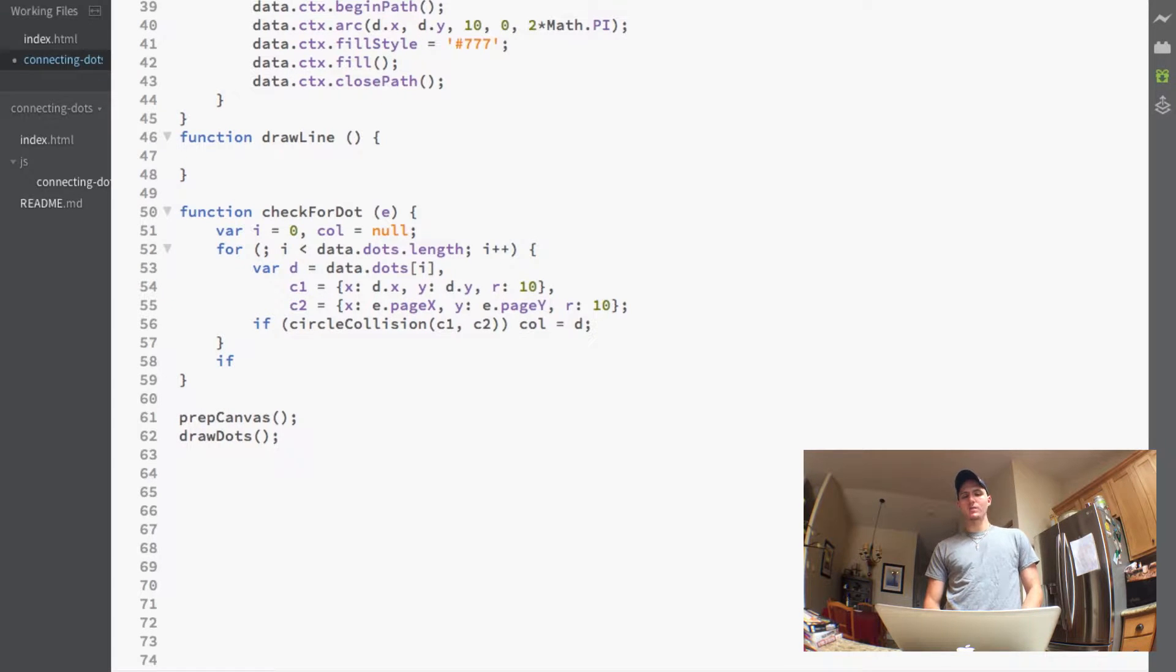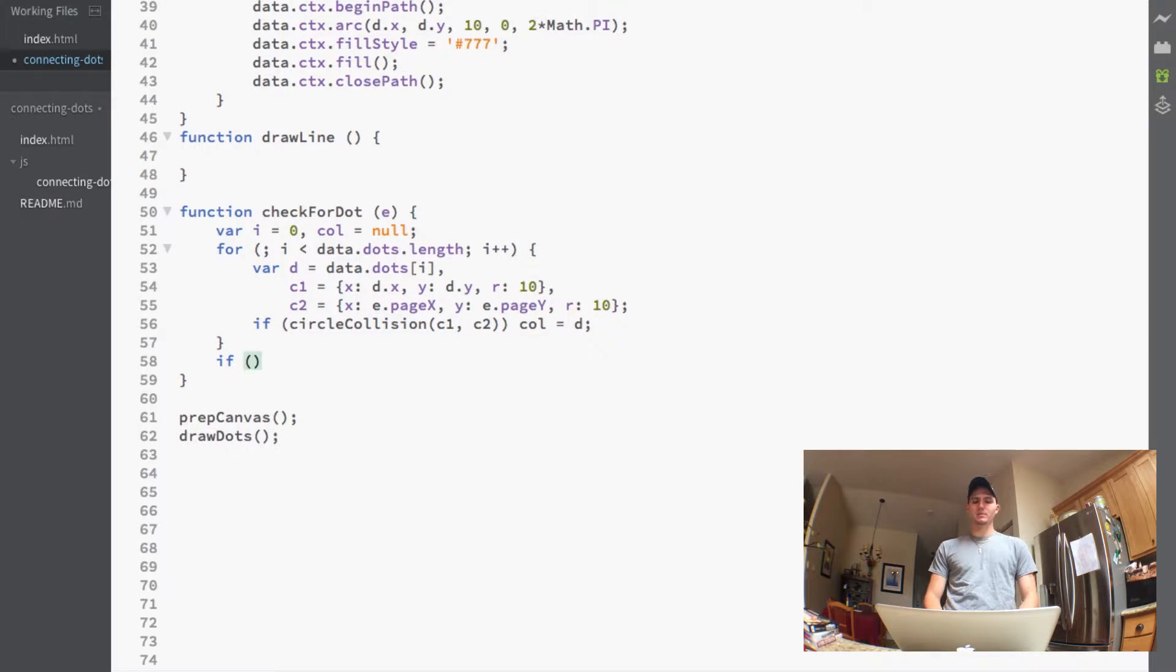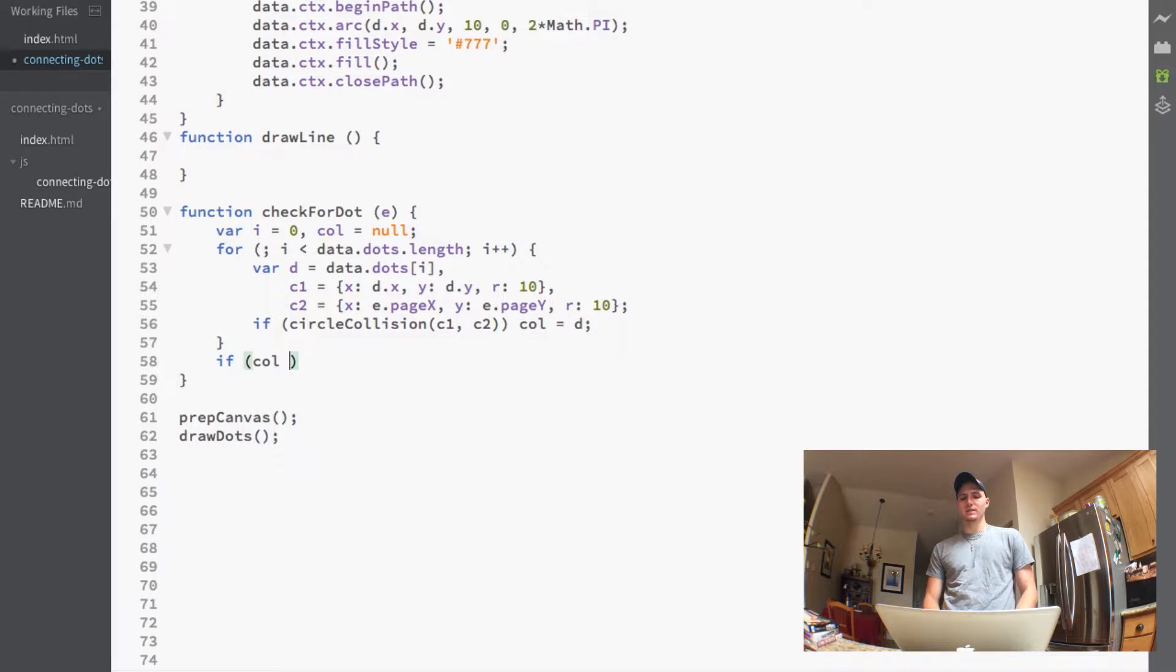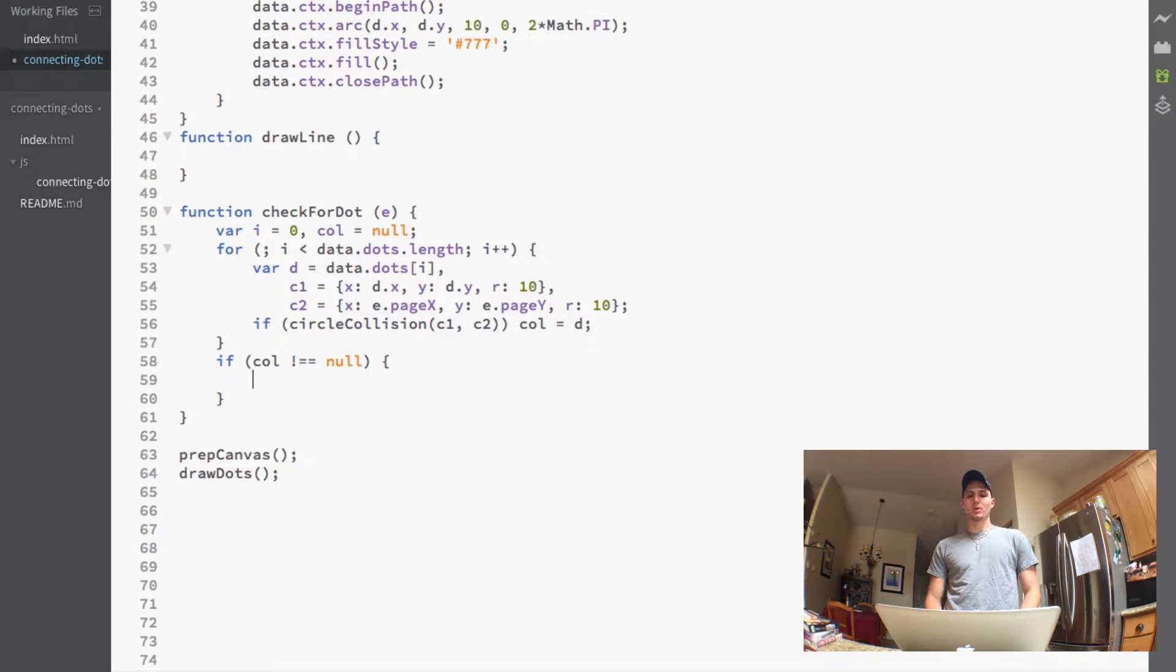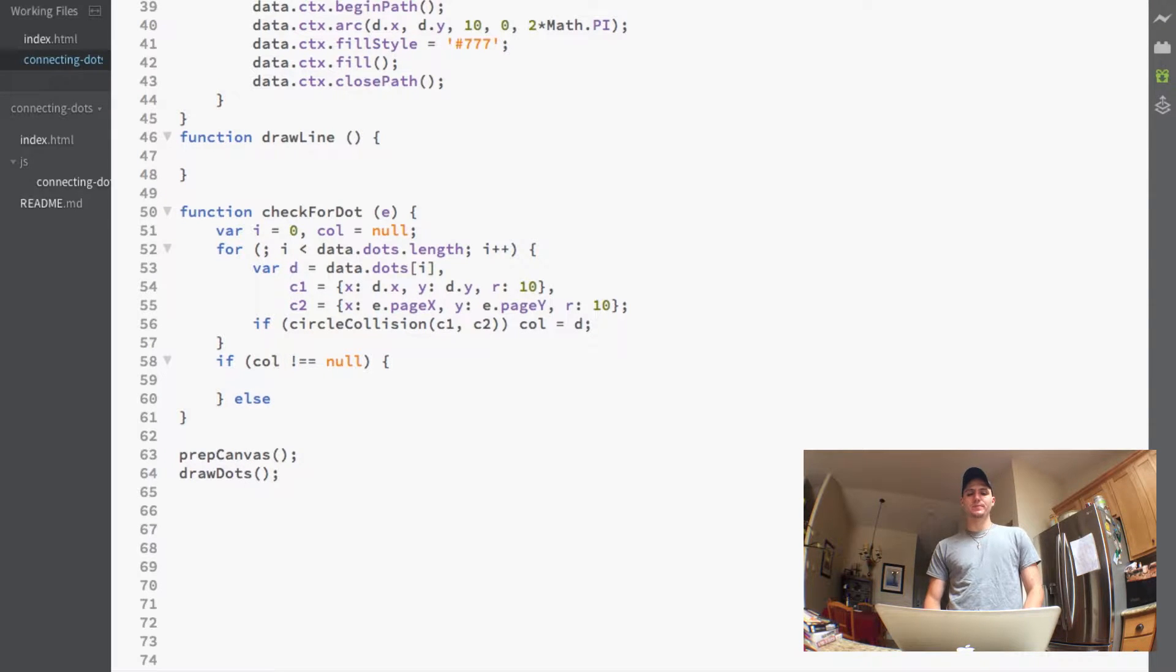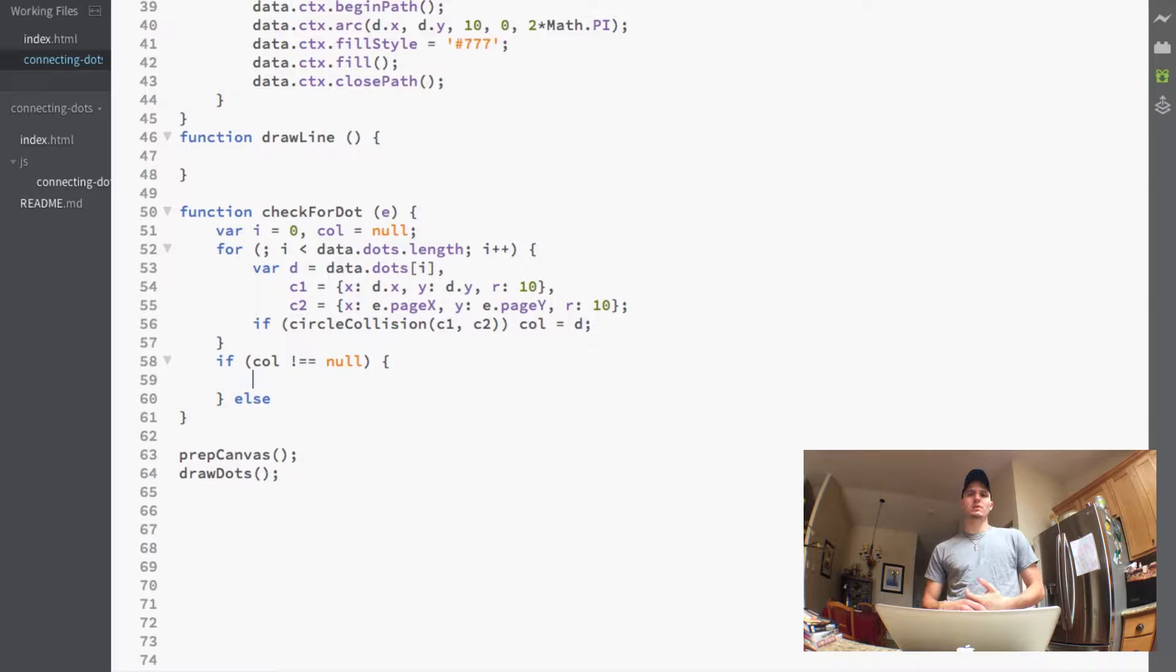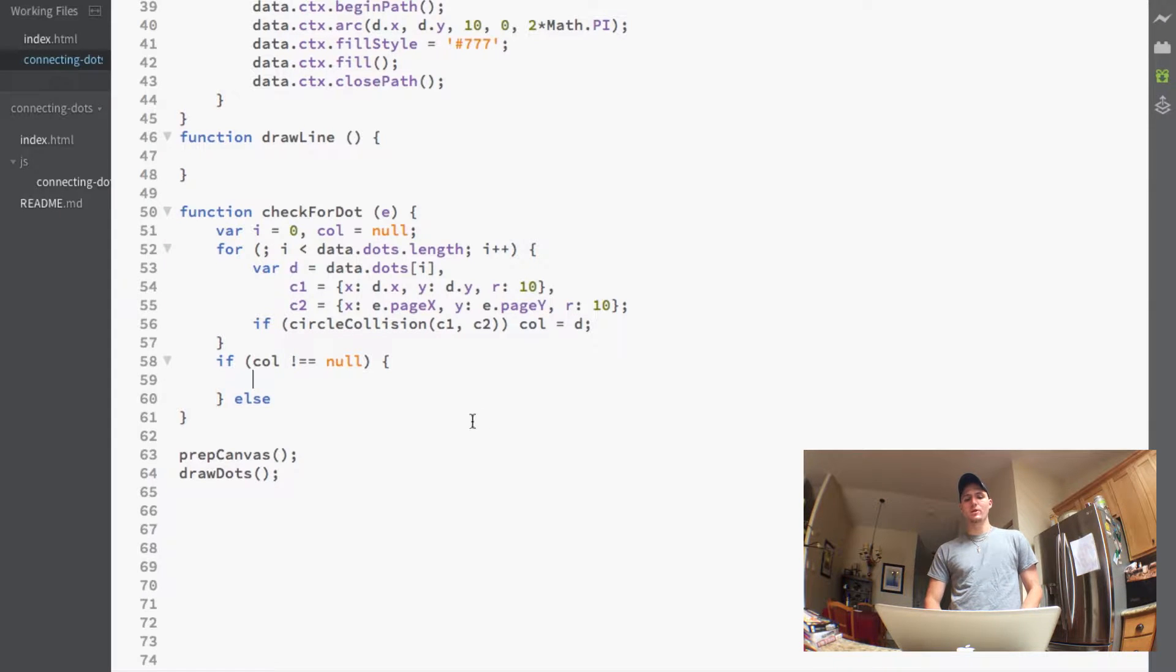All right so now after we add that col equals d at the bottom here under the for loop we actually want to make an if statement. What this if statement is going to check for is basically if that col does not equal null we're going to run some code and then else we're going to run some code.